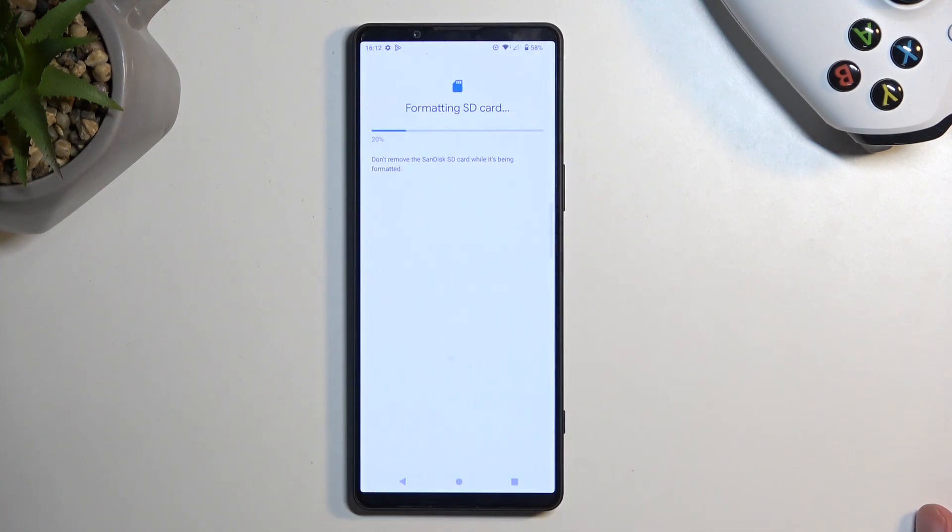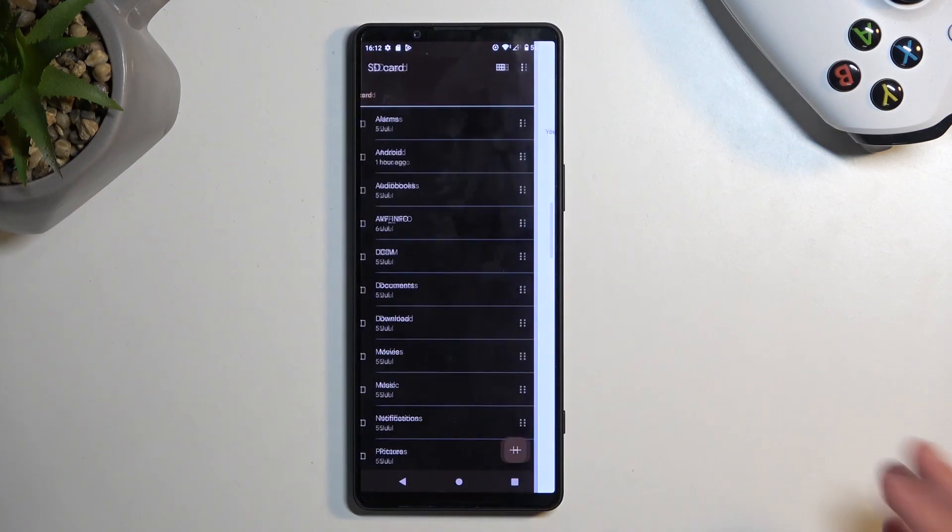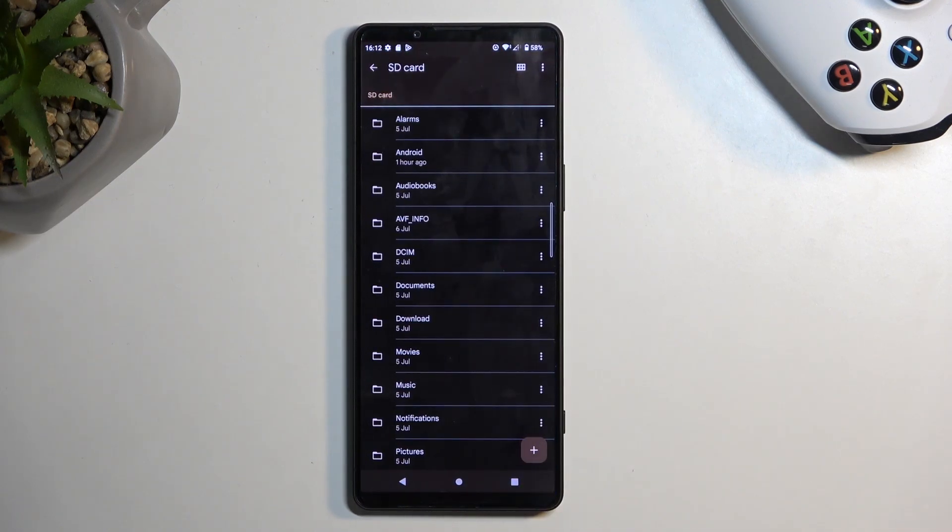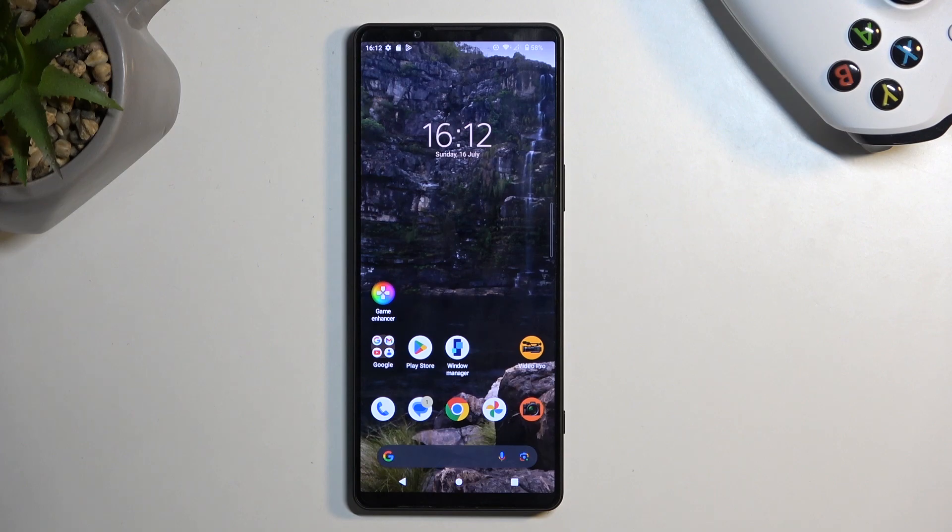Formatting. This process only takes a couple of seconds and should be right about done. There we go, so click on Done, and that's it. Now the card is automatically ready to be used once more if you choose to do so.